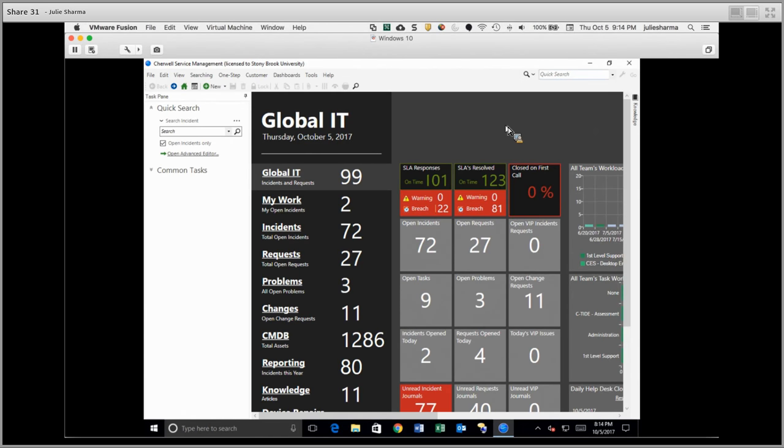ShareWall opens to the Dashboard, which shows a variety of data. You can double click on any data here to drill in for more information.